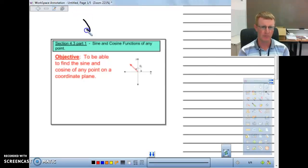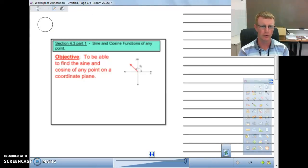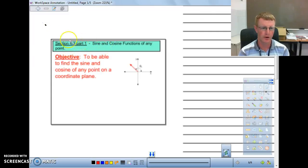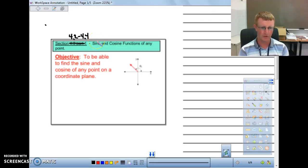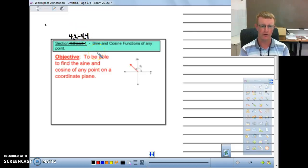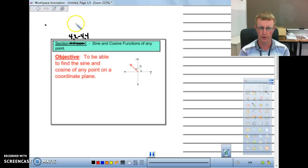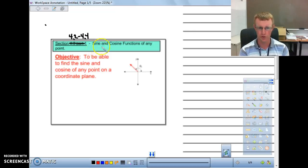This section is going to be a combination of 4.2 and 4.4 out of our book. We're going to start getting into the trigonometry — the meat of what I think is the most important thing for us to know. The first several sections moving forward are really important. It's really what you will take with you out of the trig portion of pre-calculus.